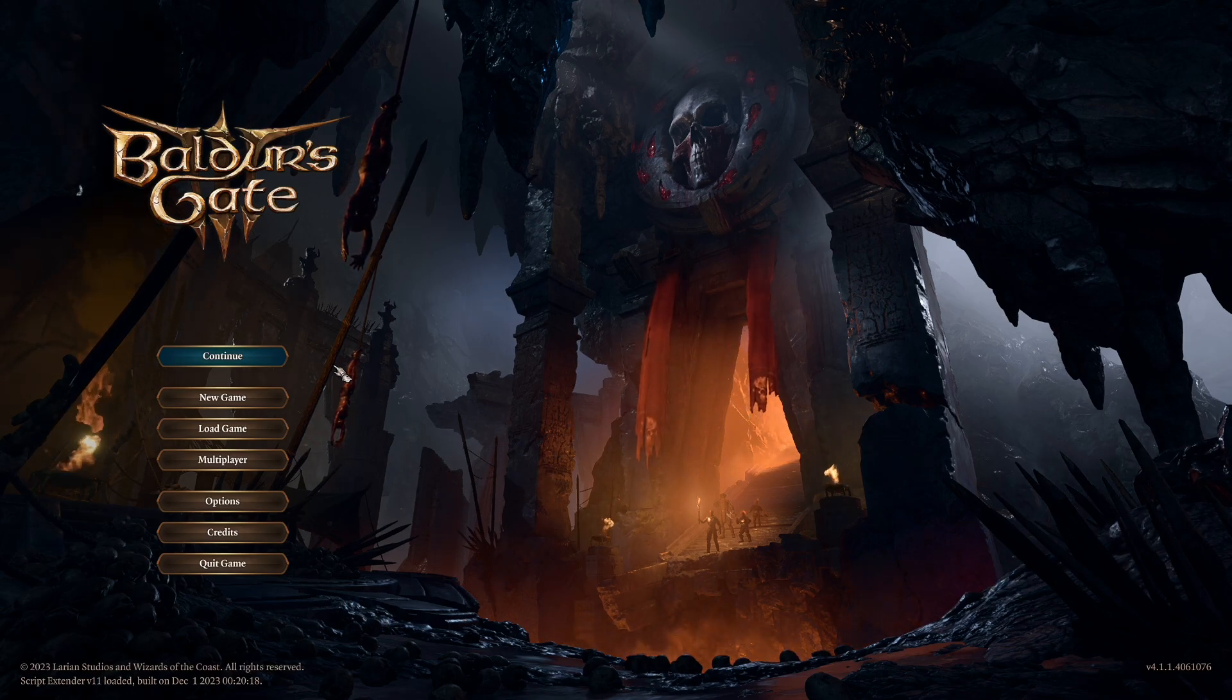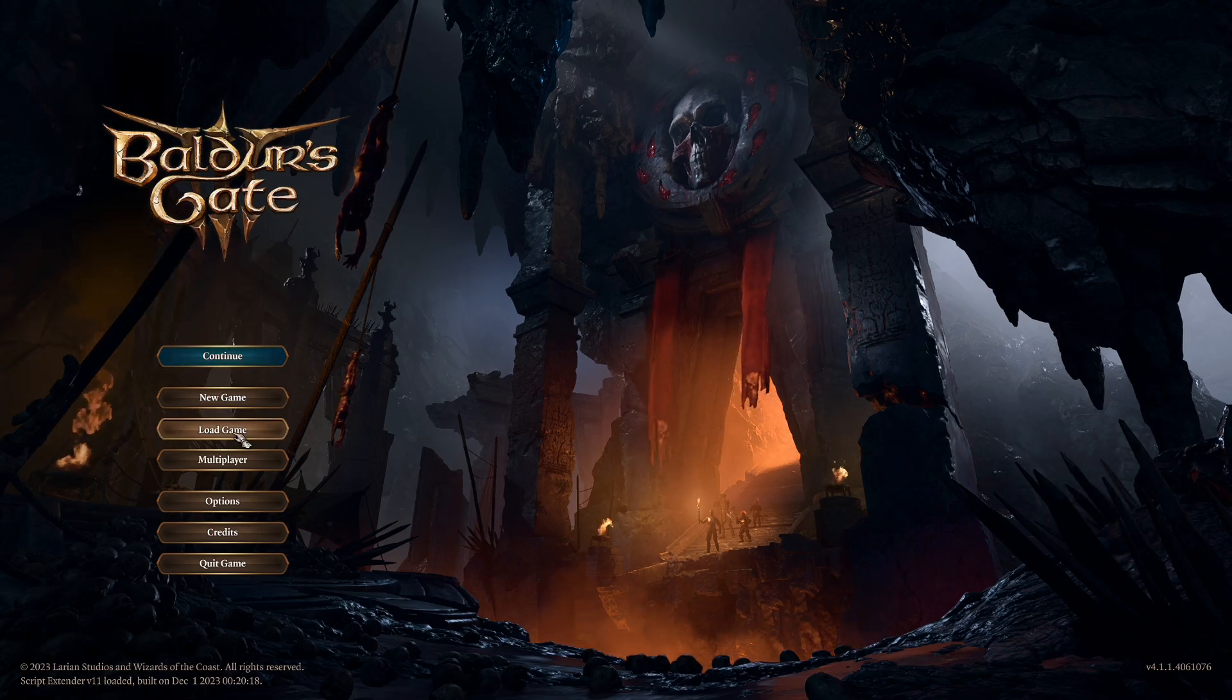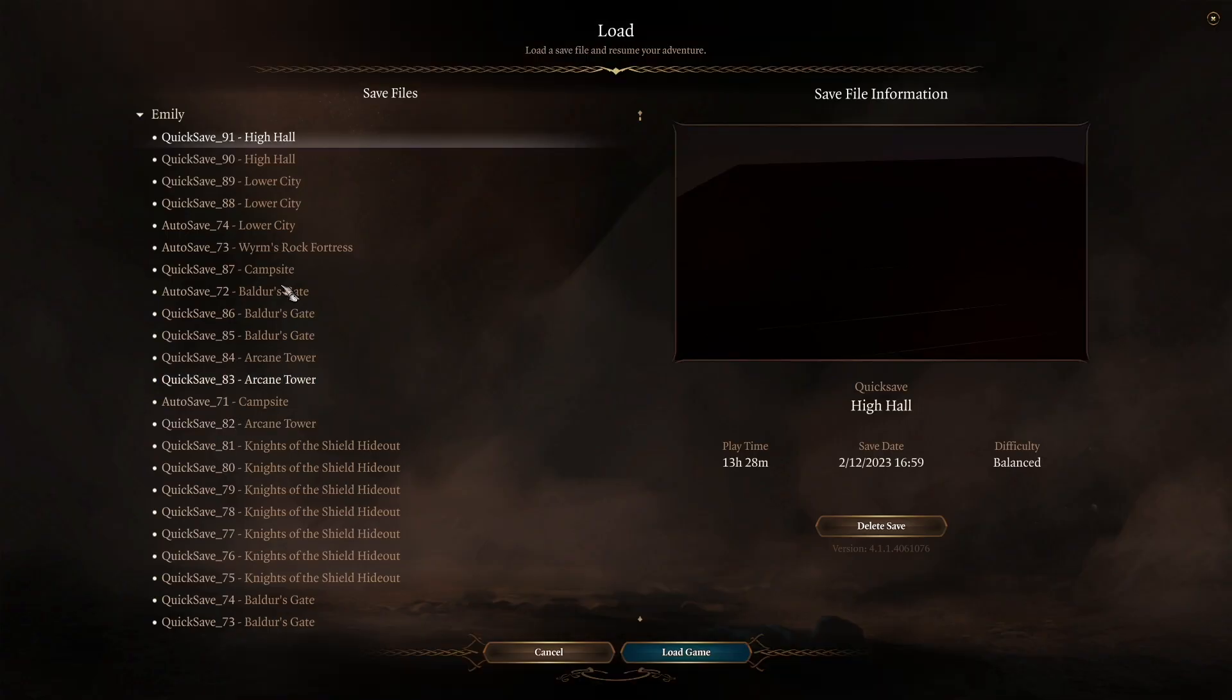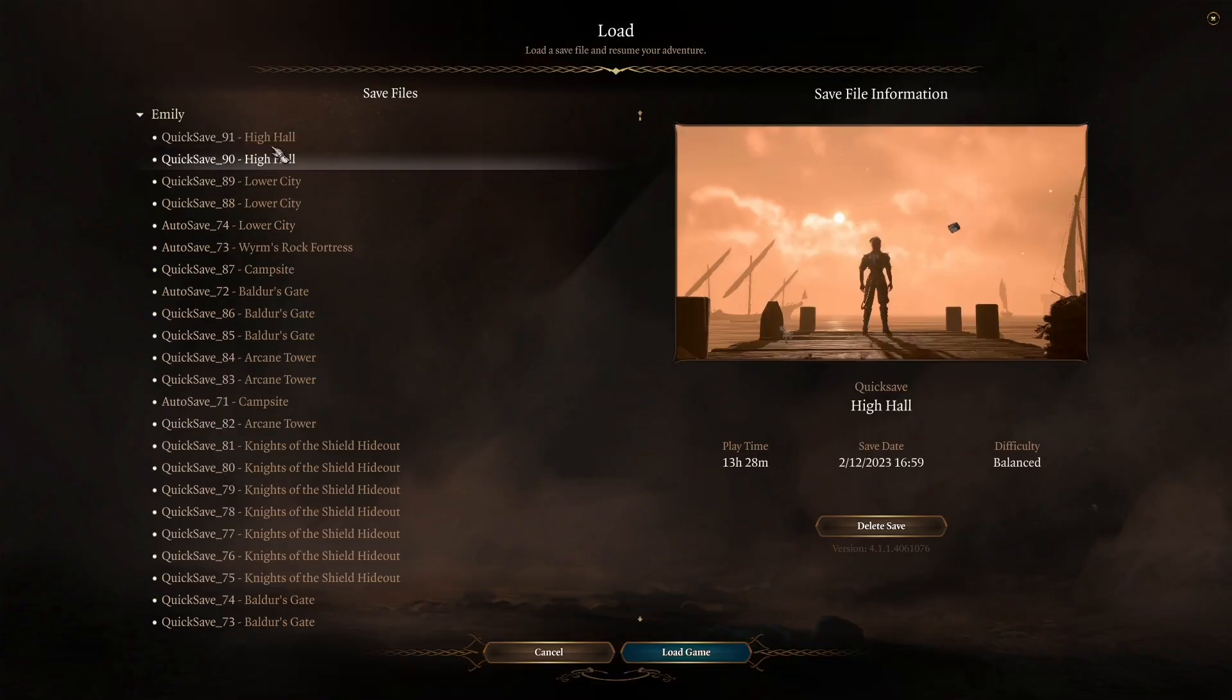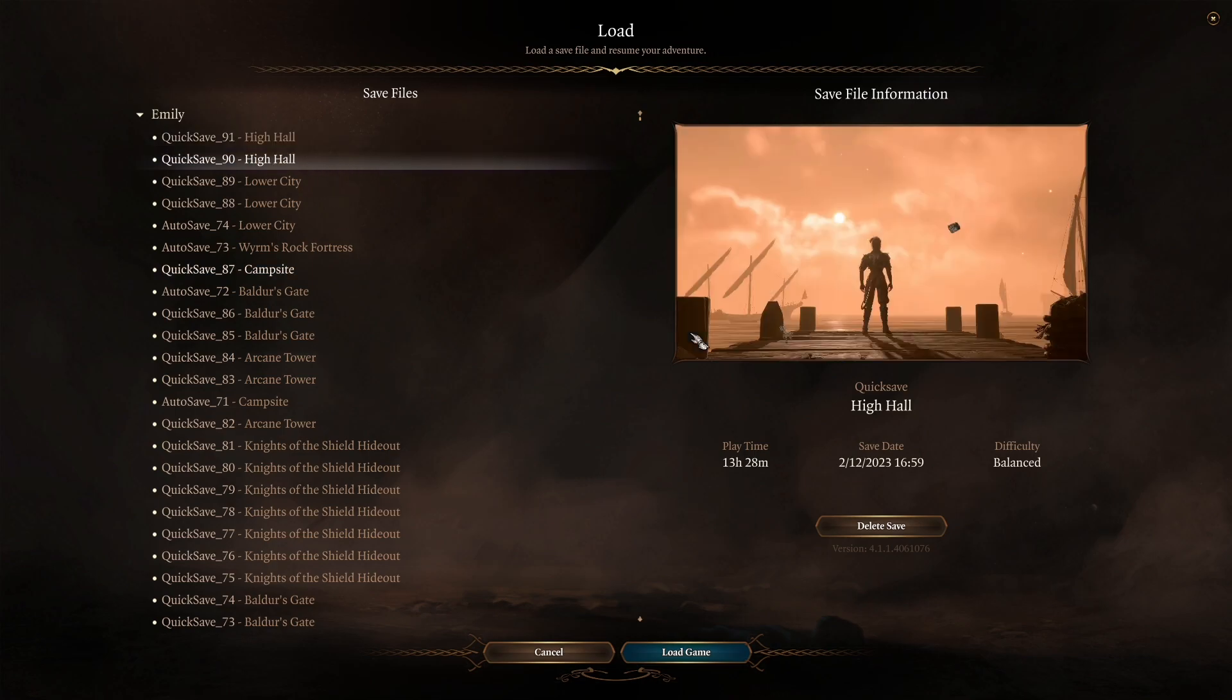So what you're going to first do is you're going to load up the game that you want to play, specifically the save you want to play, and you're just going to load the game.